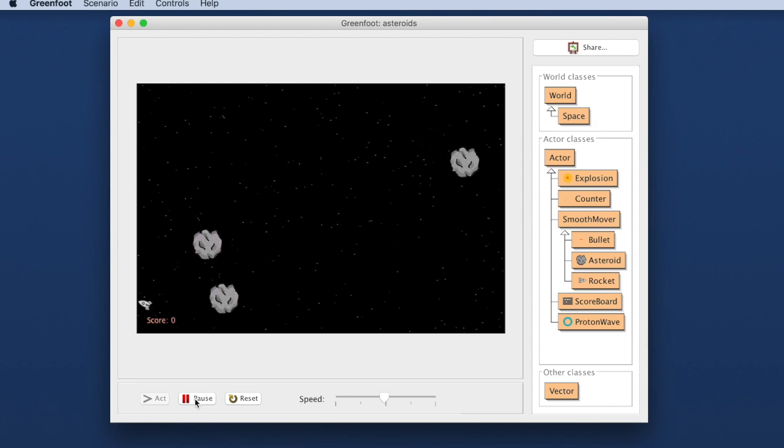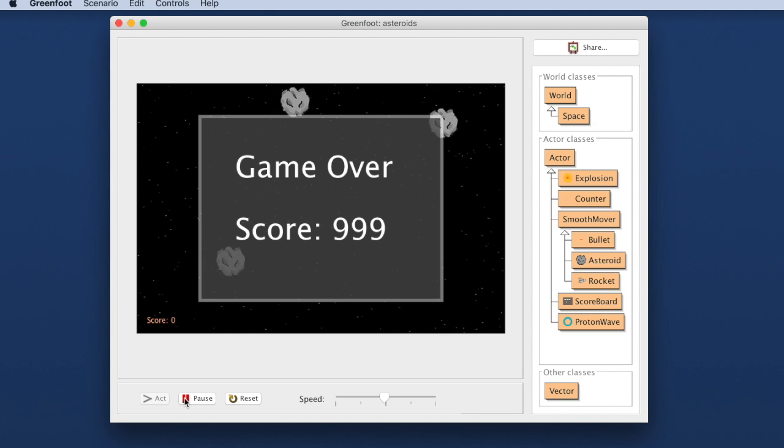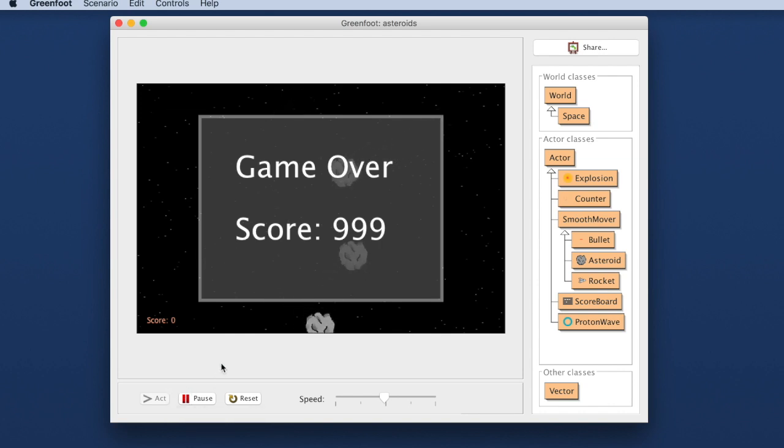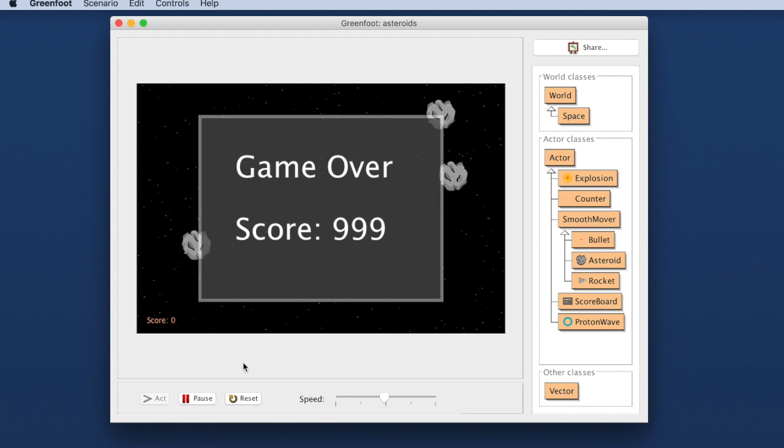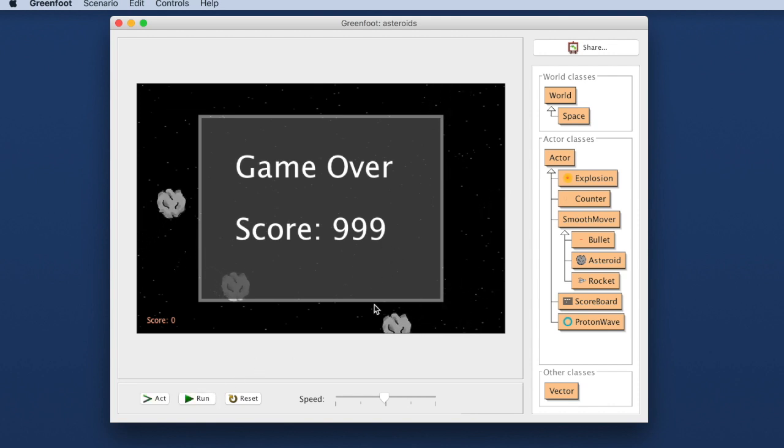And so these are the kinds of games. I just ran into an asteroid. These are the kinds of games that we can write with Greenfoot. This is what we will get at when we work with Greenfoot for a while.